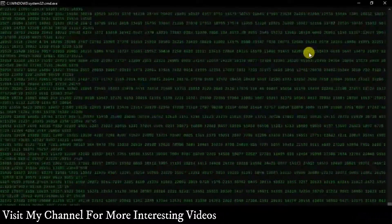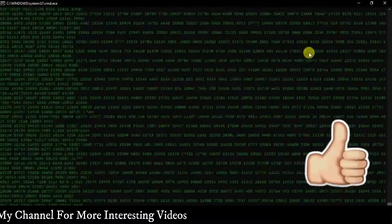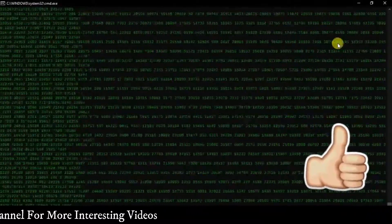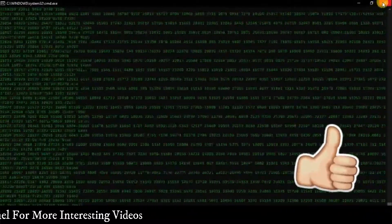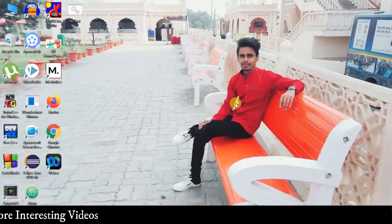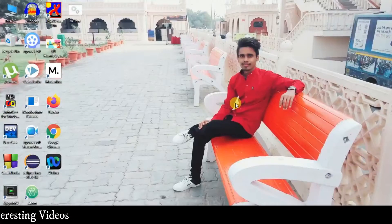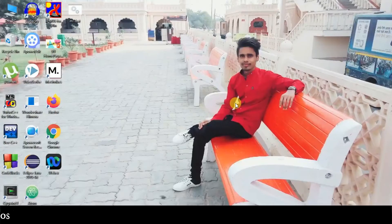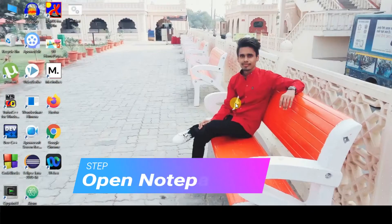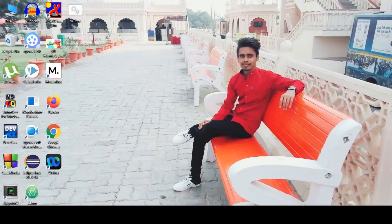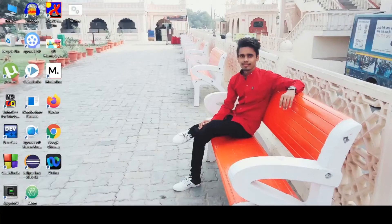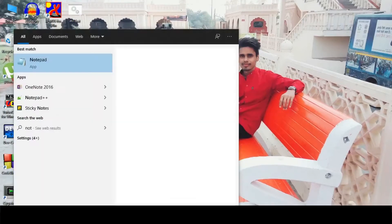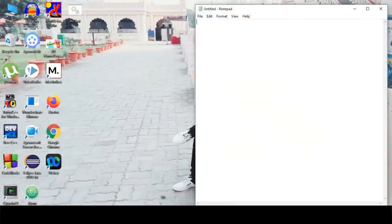Using only Notepad you can create this kind of matrix effect. So without wasting any further time let's get started. I'm gonna demonstrate four steps. The first step is to open your Notepad. Click on the search bar and just type notepad, hit enter.